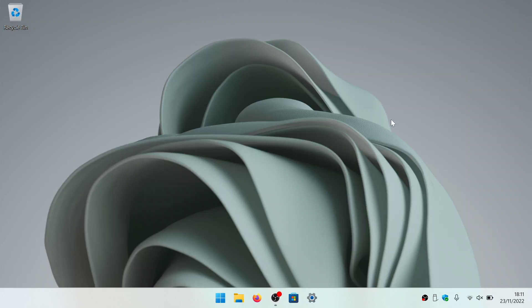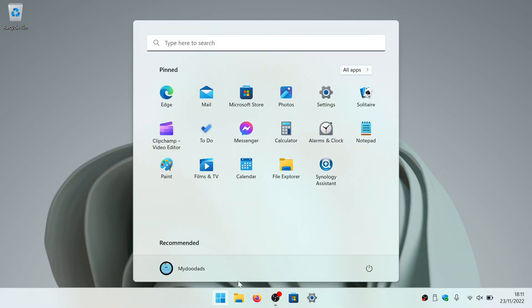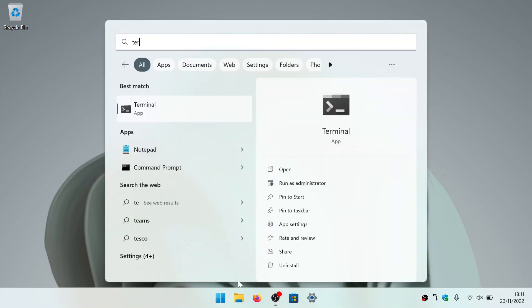First, we need to open a terminal window. The easiest way to do this is to open Search and type Terminal and select Terminal from Best Match.